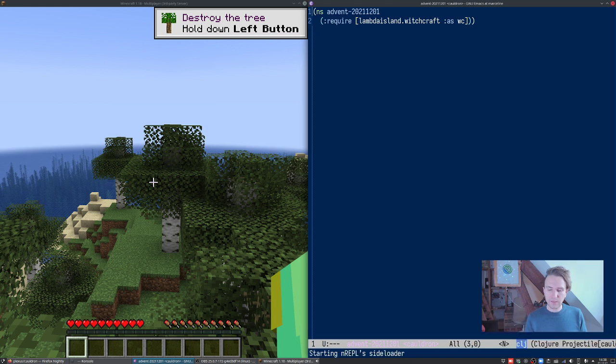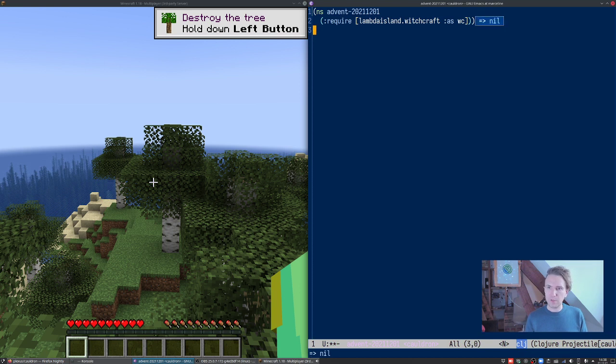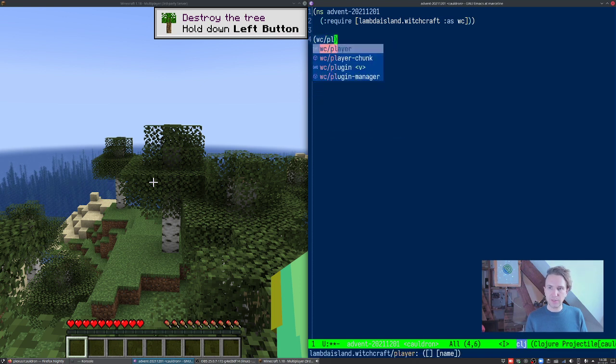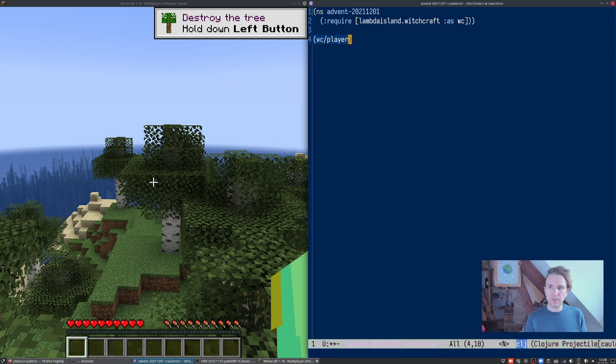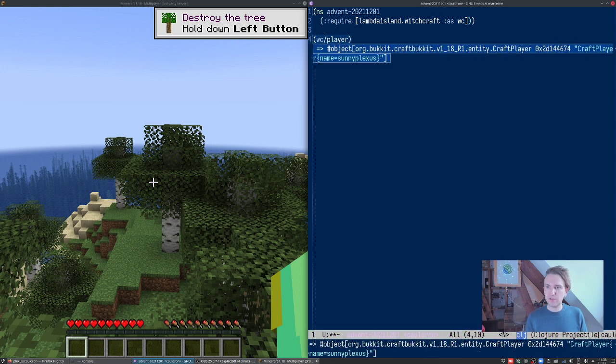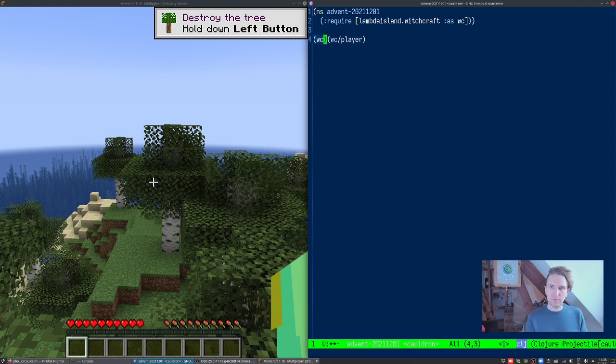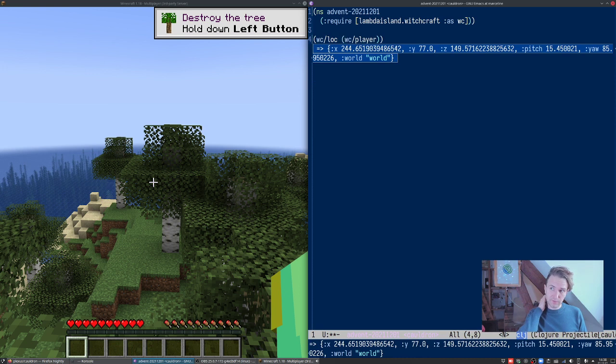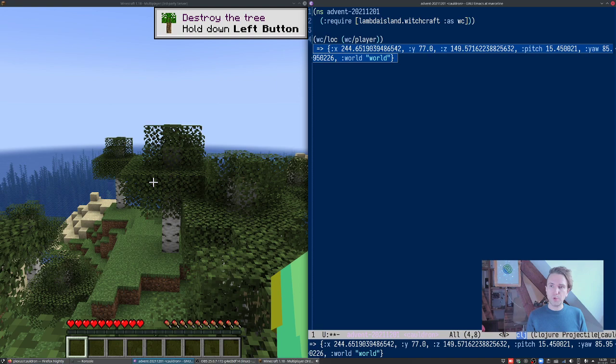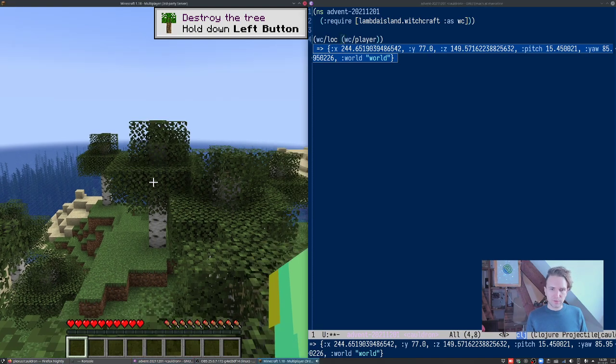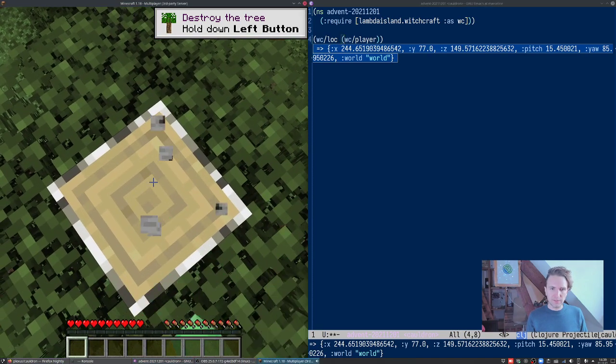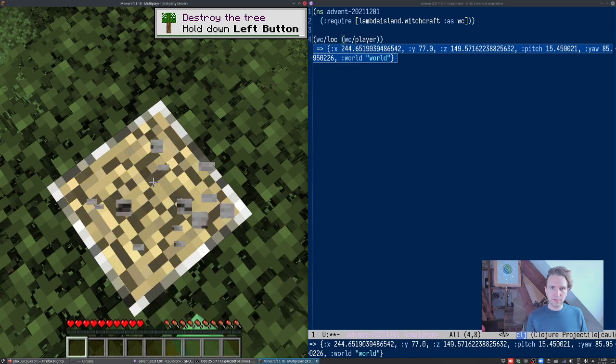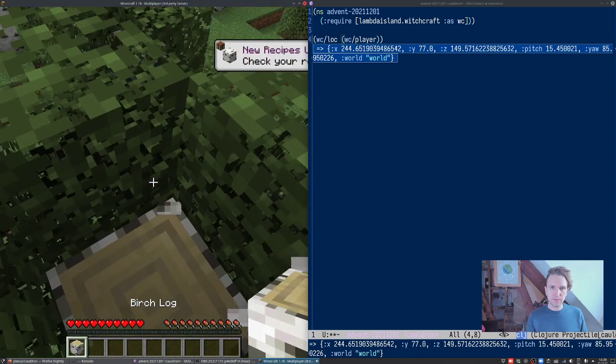Here we are. Can we evaluate stuff? We can. We can for instance say WC player, and that returns craft player name Sunny Plexus, so that's me. Then we can do something like get the location of the current player. We're connected, we're in business.